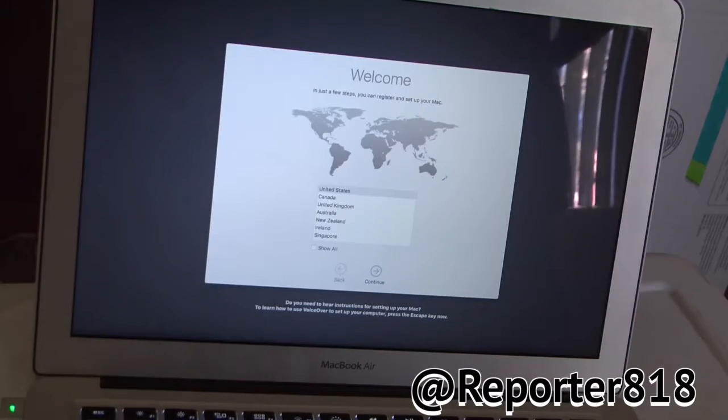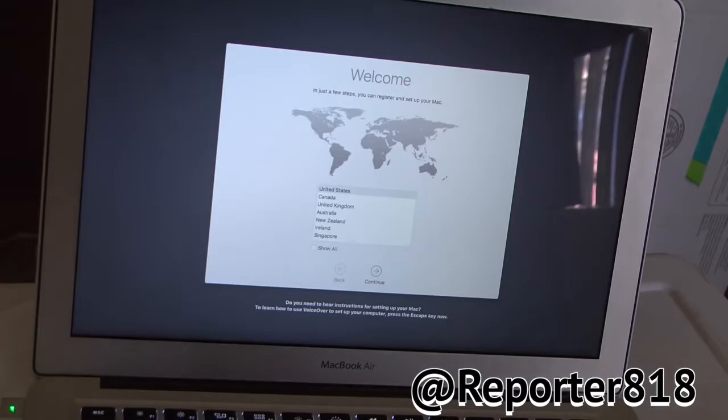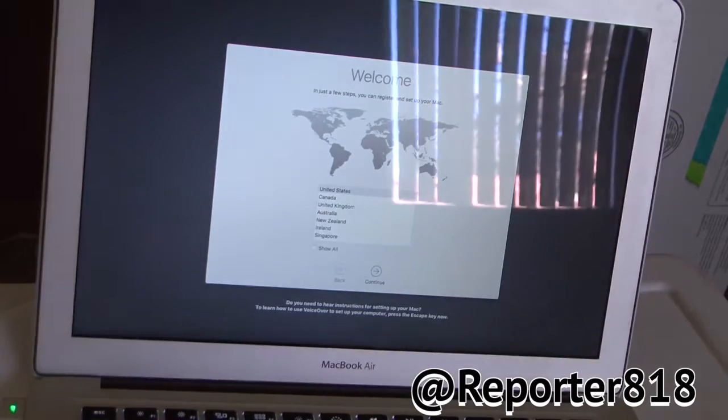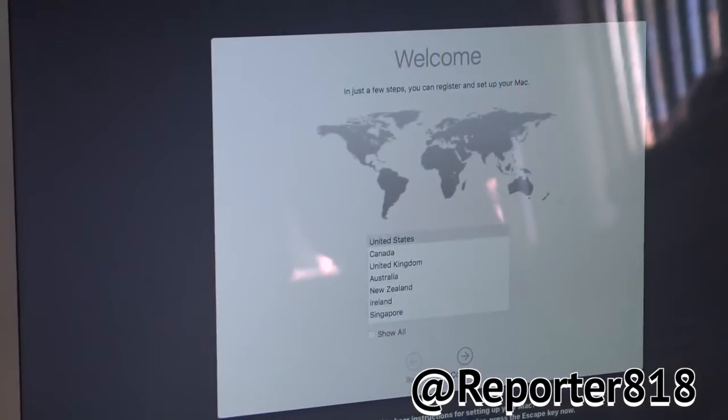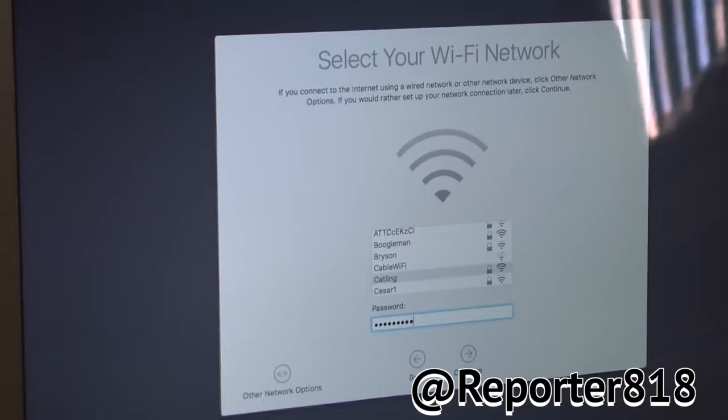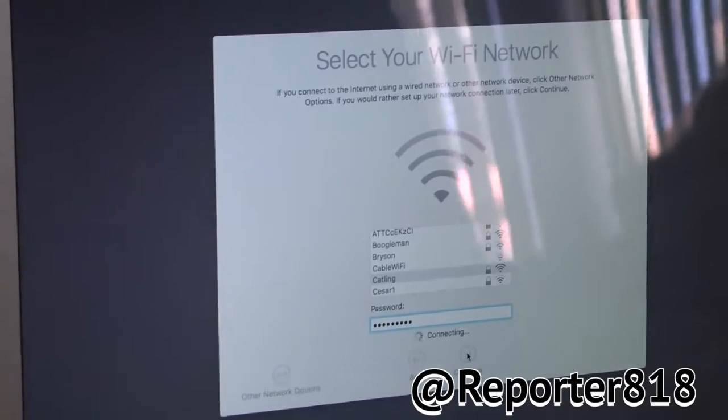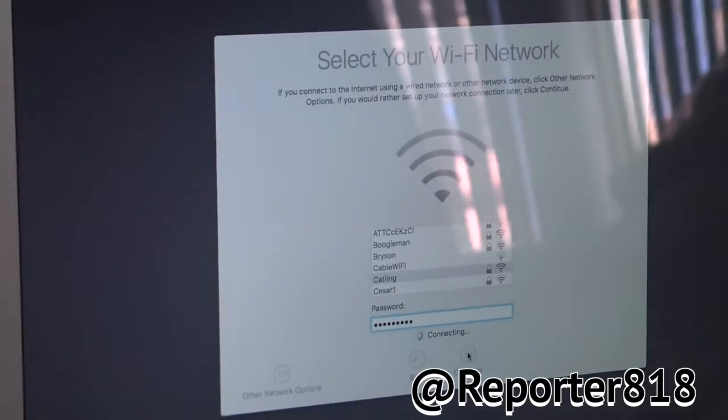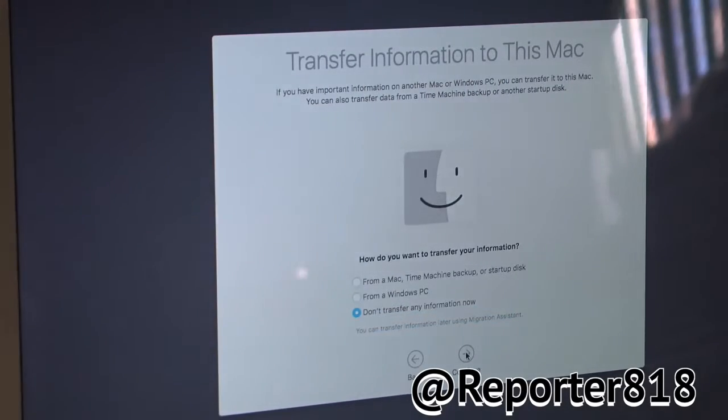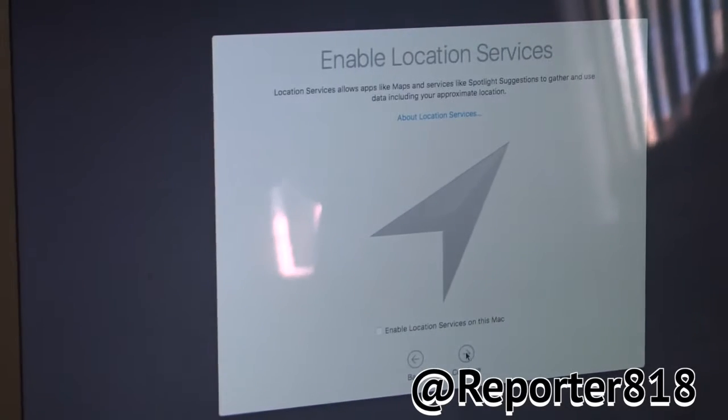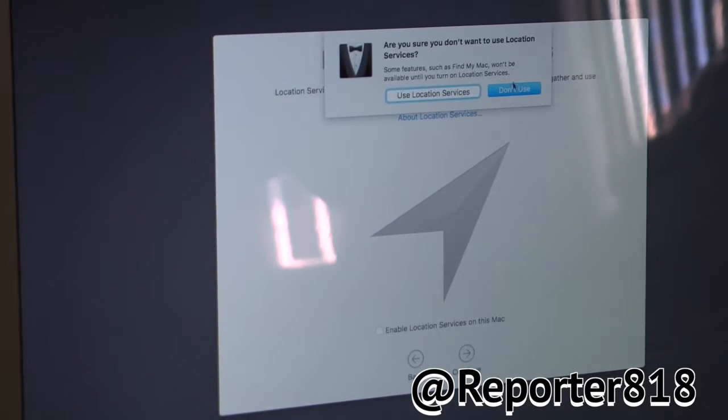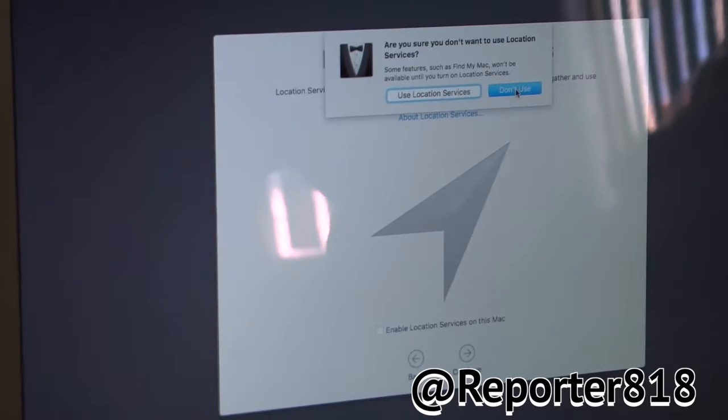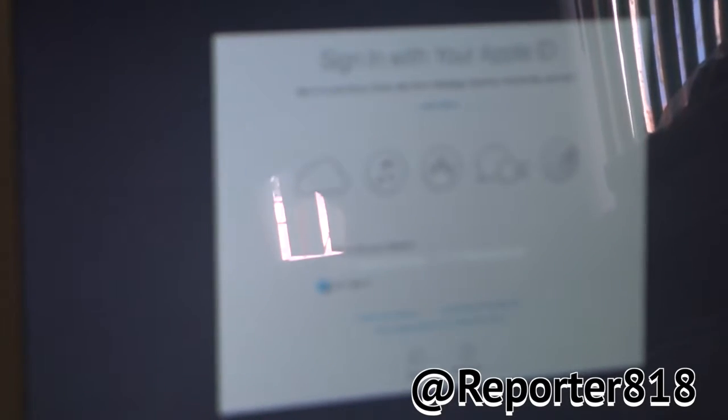So, after the password, it's transferred. You just press Continue. Continue. Don't want to use this. You can do the Apple ID later. So, don't sign in. Skip. Agree.